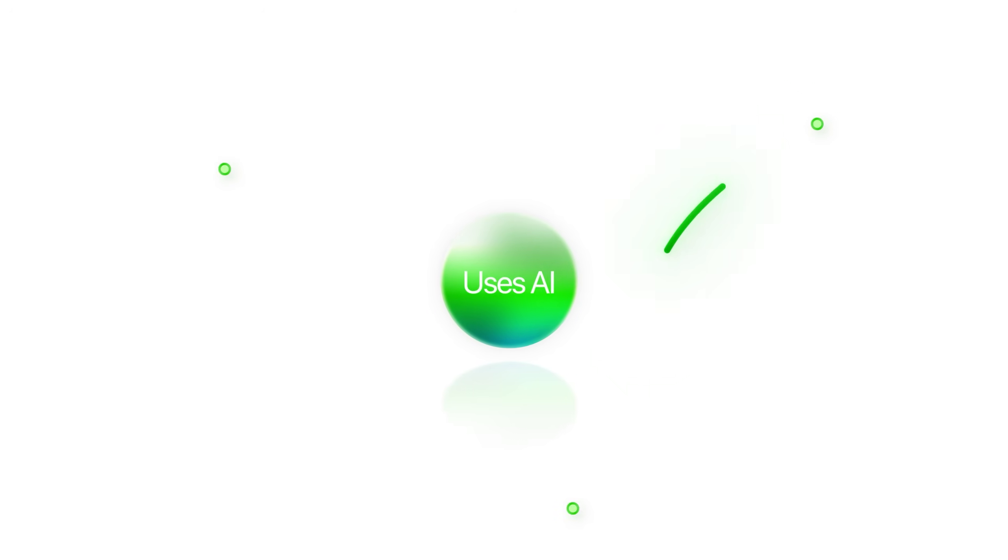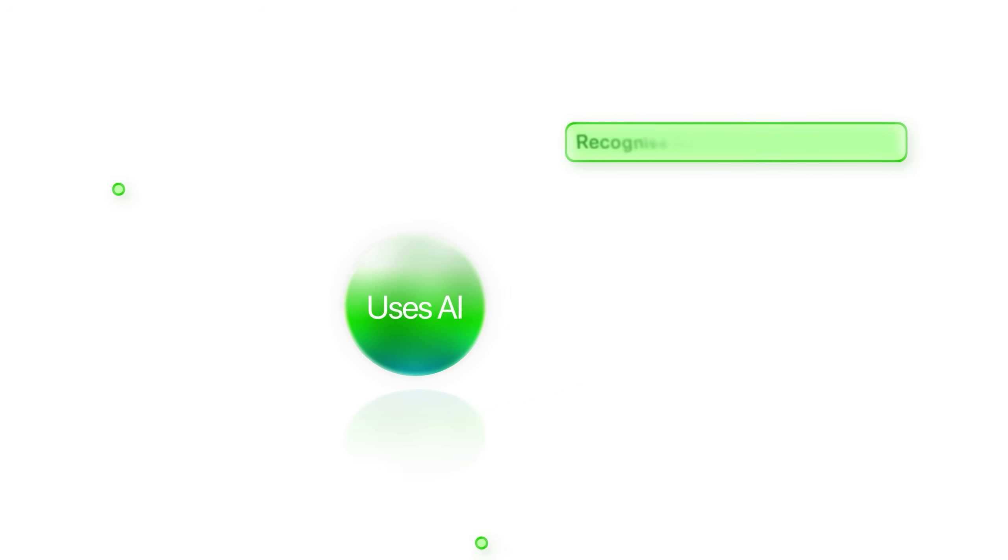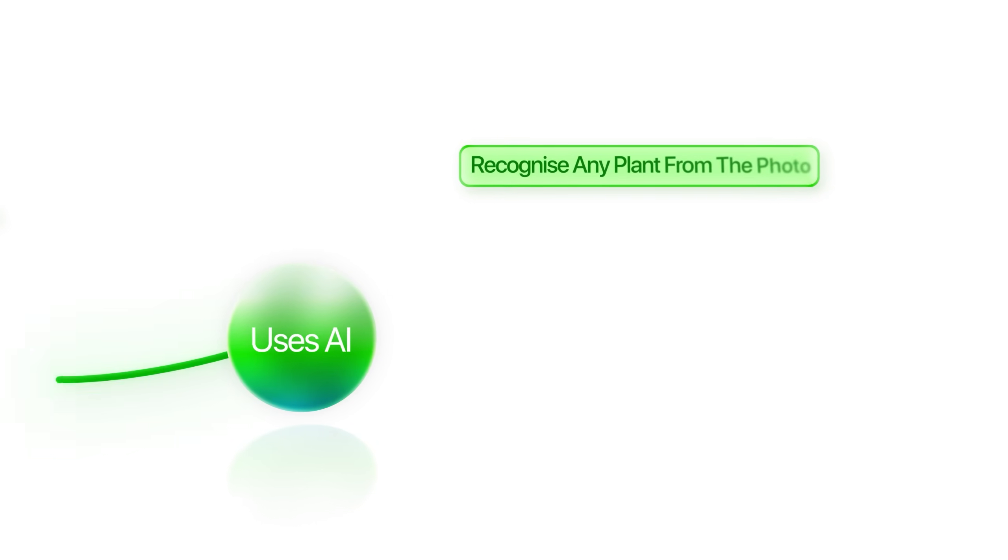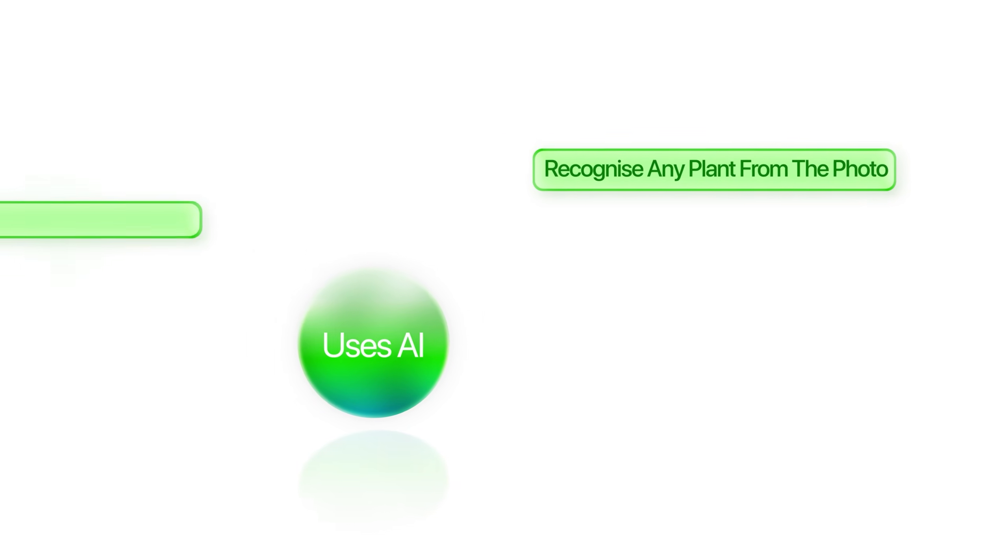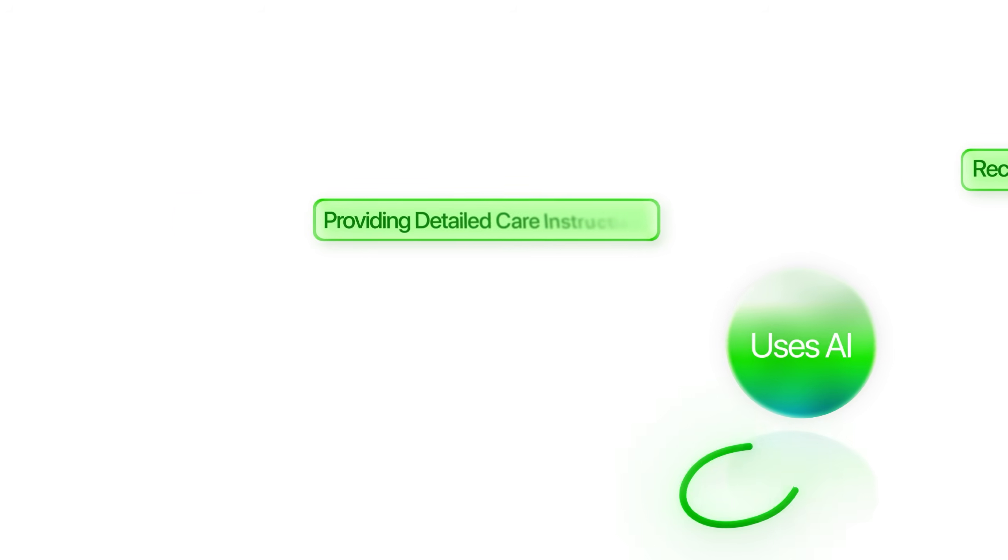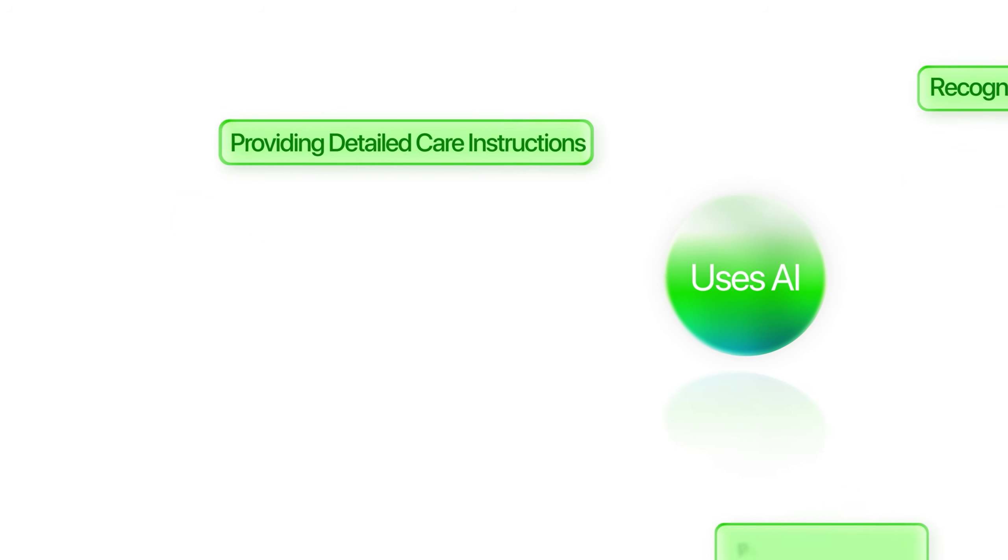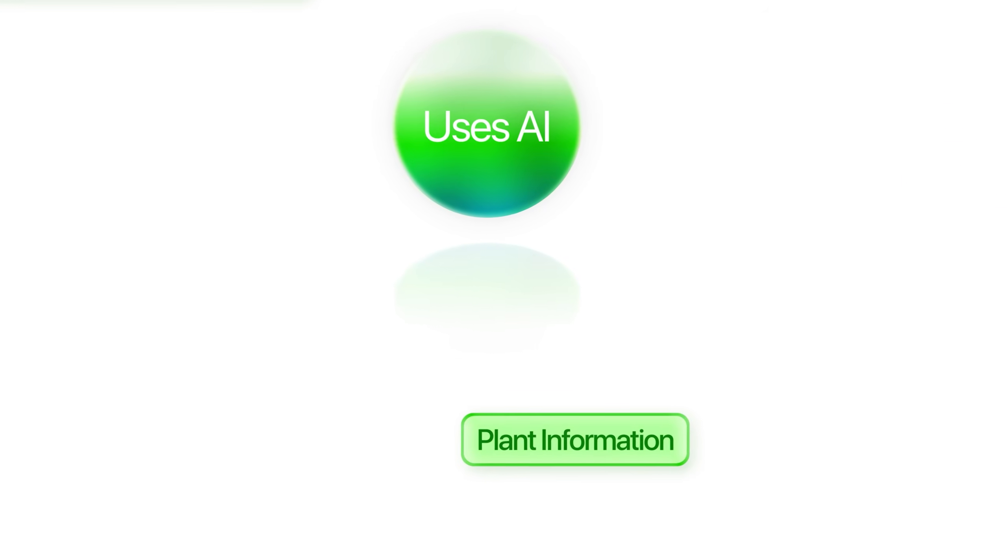So Picture This is a plant identification app that uses AI to instantly recognize any plant from a photo, providing detailed care instructions and plant information. So today, you and I, we're going to recreate this entire app using just one AI tool. But here's what's crazier.